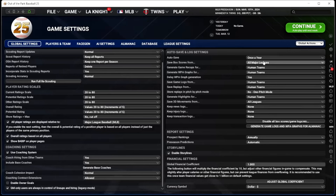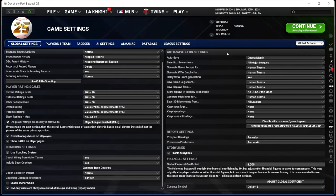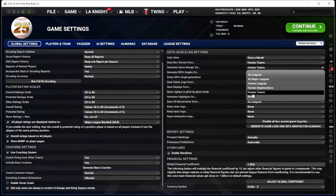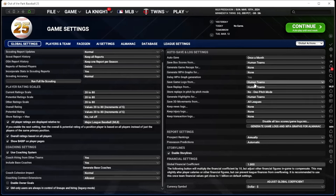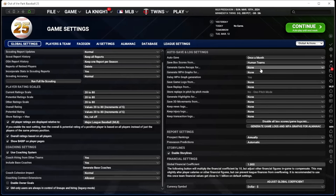For the auto-save feature, you can do a lot to decrease file size. I auto-save once a month — I know some people do once a week or daily; I definitely don't recommend once a year. Box scores I only keep for my team. Game recaps, WPA graphs, game logs, replays, highlights — I don't care about any of them. I don't save any 3D movements from any league. All of this should keep your game moving faster, and I just don't need them anyway.